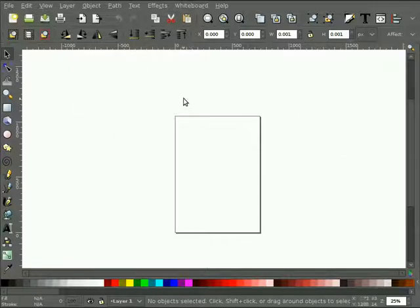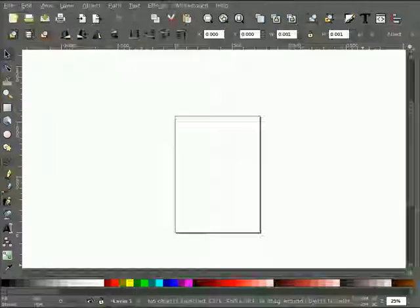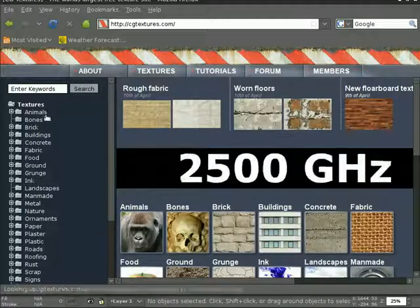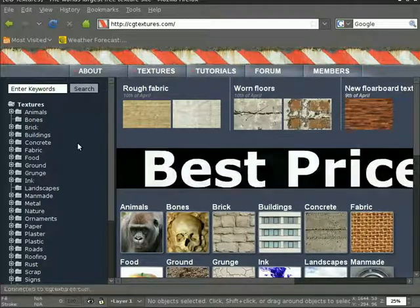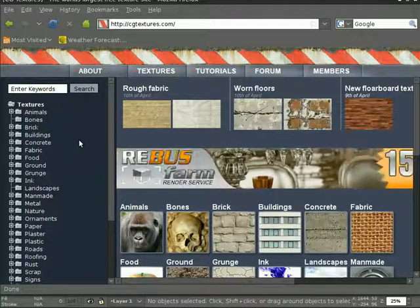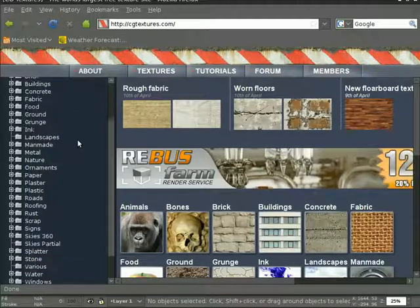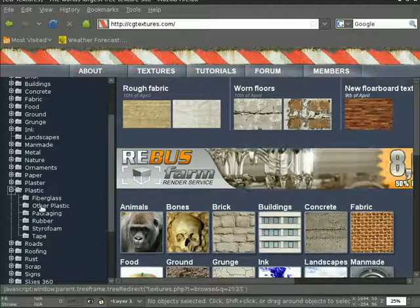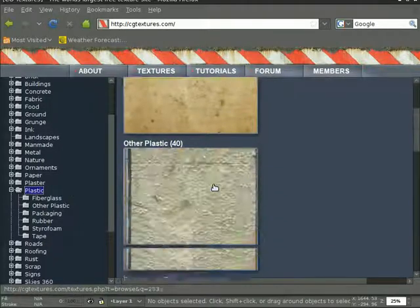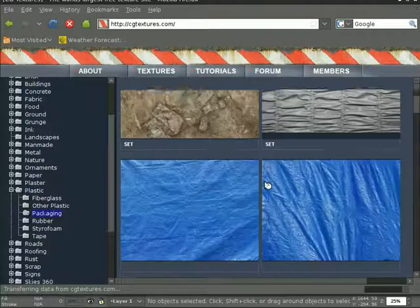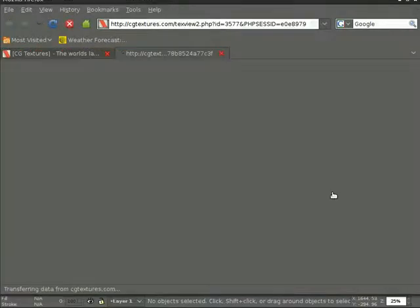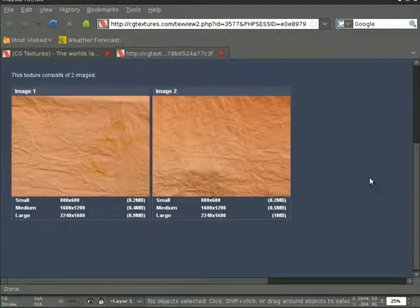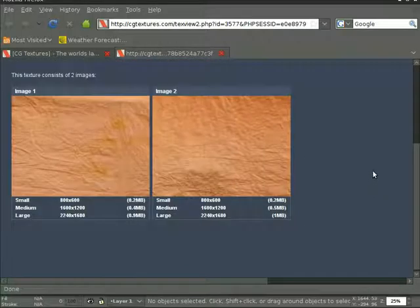We'll start off with a default Inkscape window. I'm going to use the cgtextures.com site to get my textures. I've already downloaded them, but I'll show you the site. I'm going to use a kind of crinkled plastic or paper texture as my background. I think I found it under plastic. I think it was under packaging. This is the one, I think, this set here. I chose one of these two. I think I chose this one on the right.